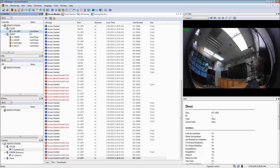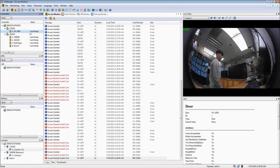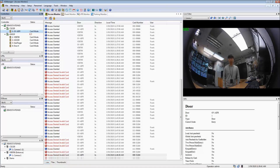Here is the live demo of granting access by CS1320 with face recognition. When the man faces the camera, an access-granted log pops up in the middle of the screen.